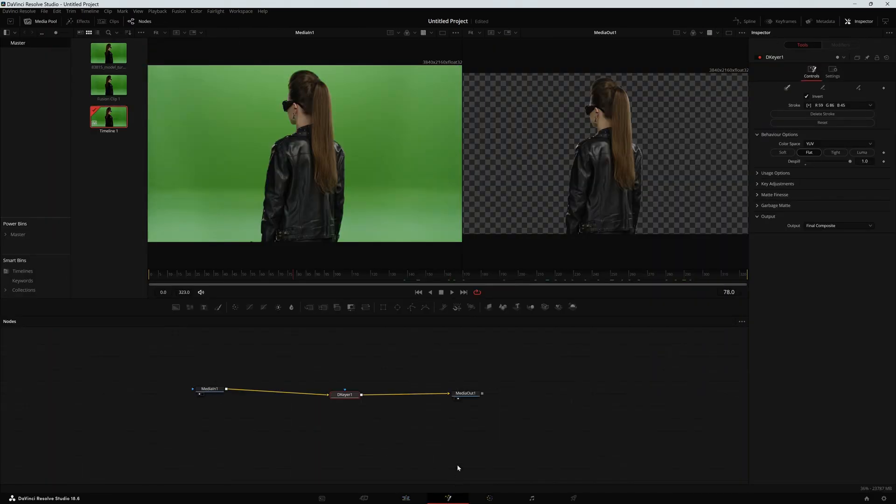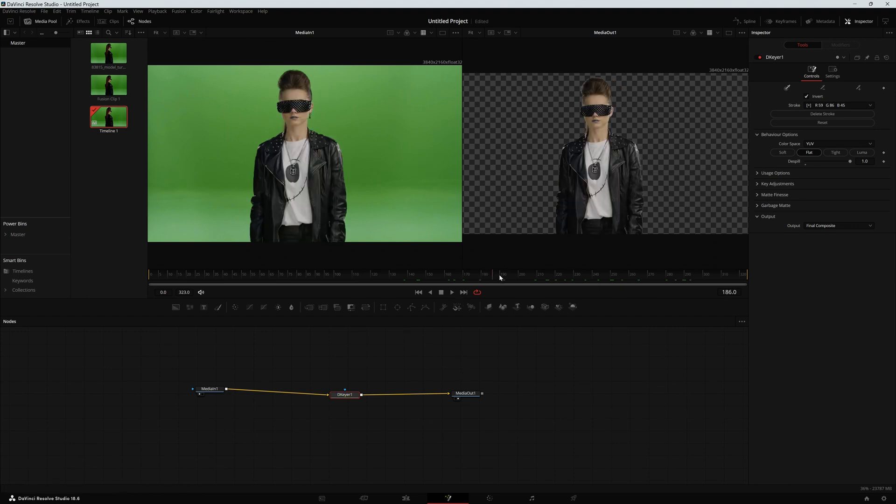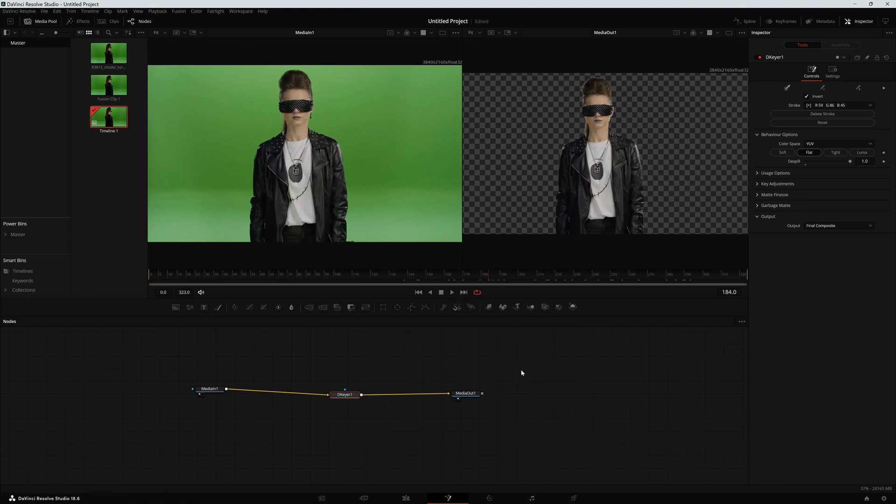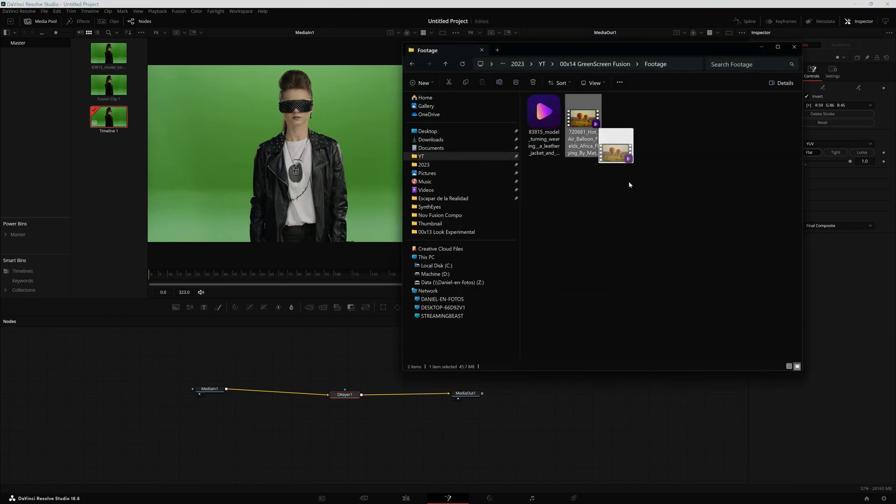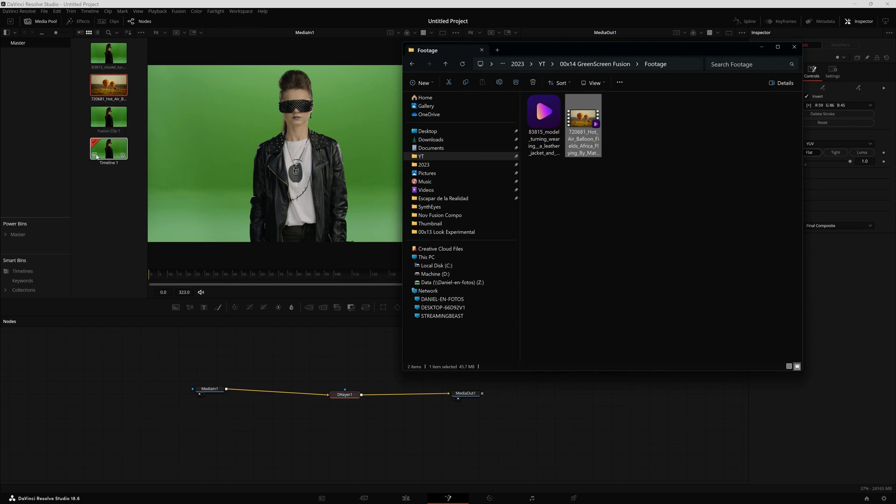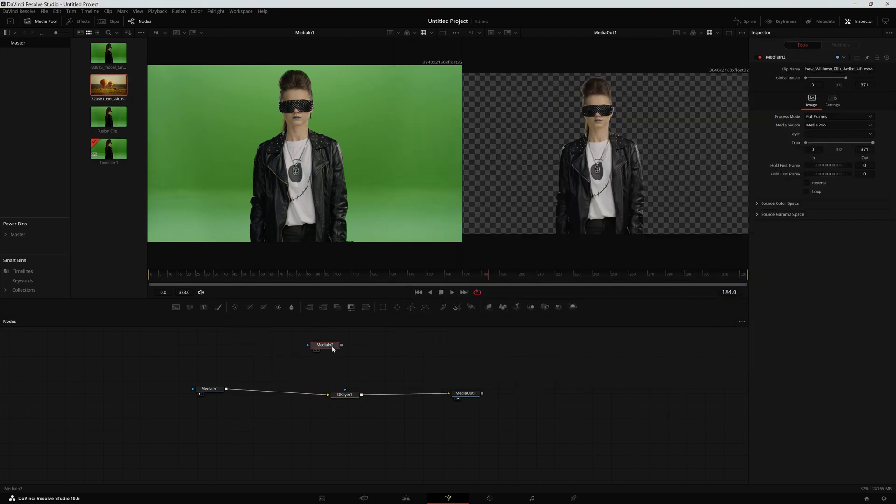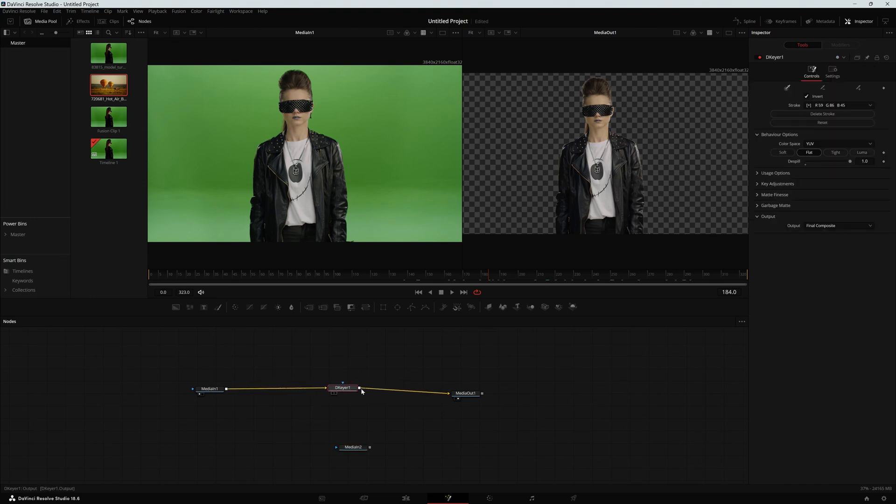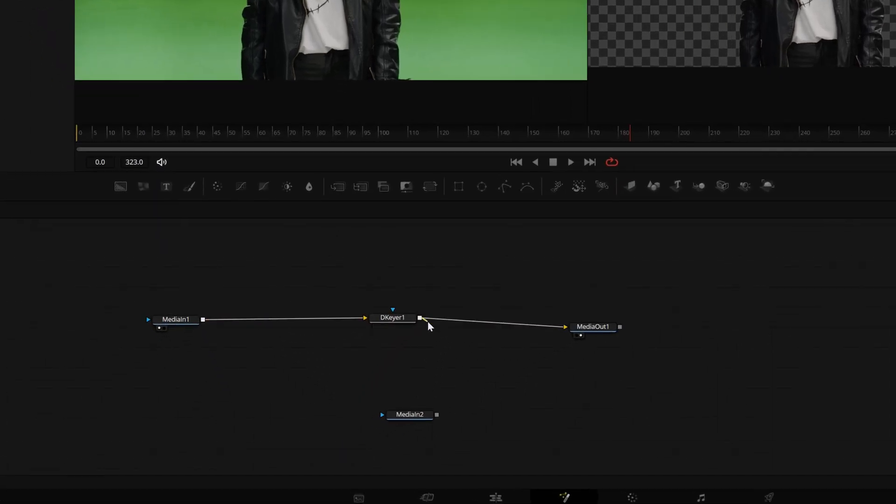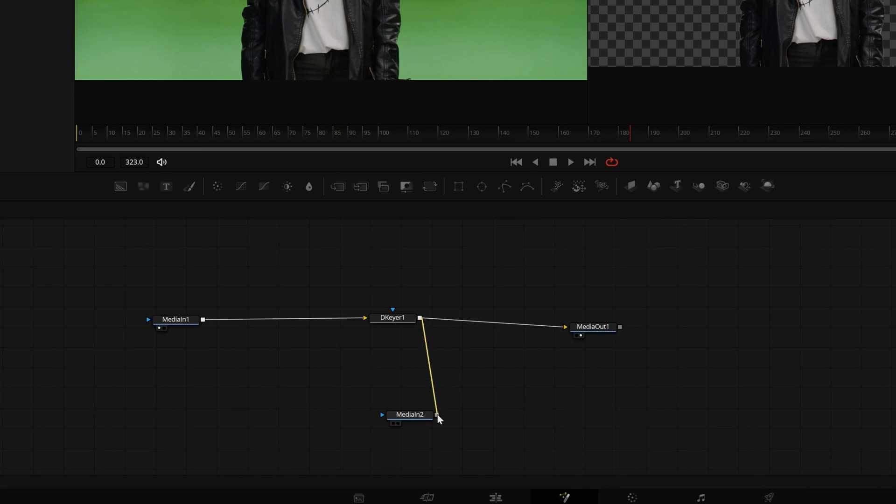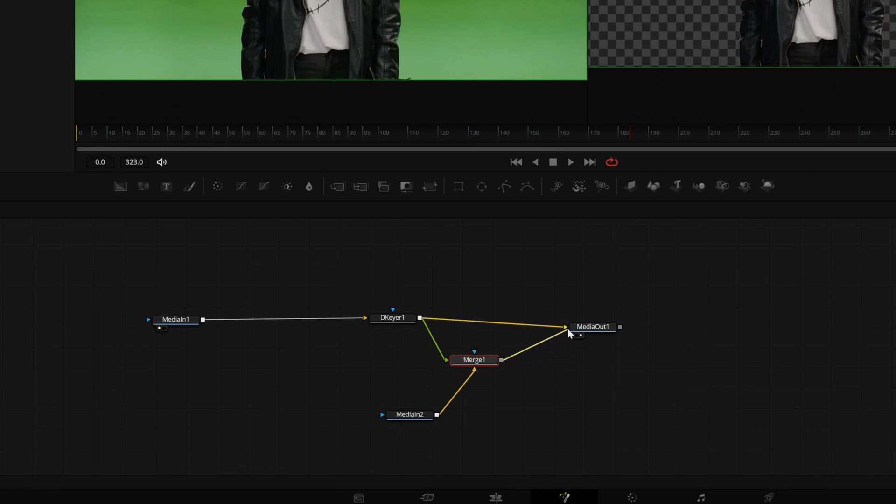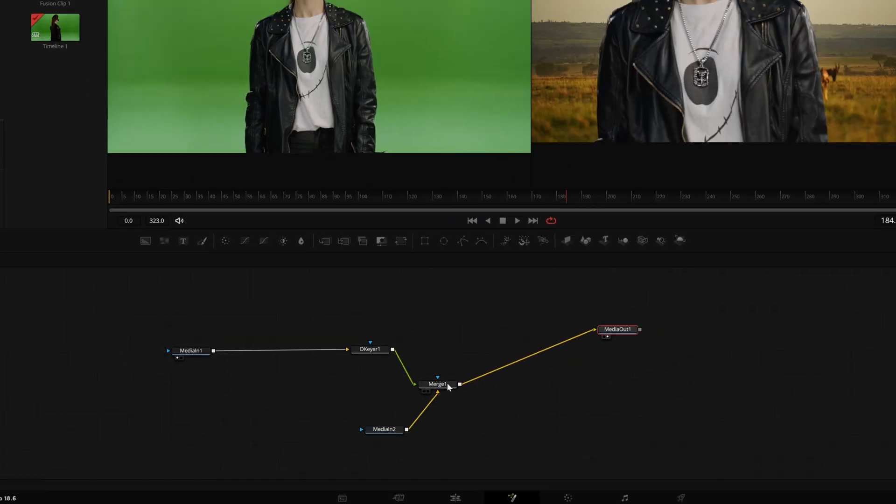We're going to get back into the Fusion tab and I need a background. So what I'm going to do is click and drag my footage into the media pool, click and drag into the flow. And now I need that this is behind this footage. Take the outside of what will be my foreground and click drag and drop into the output of what will be my background. And now I've got a merge and this merge has to be connected to the input of the media output.